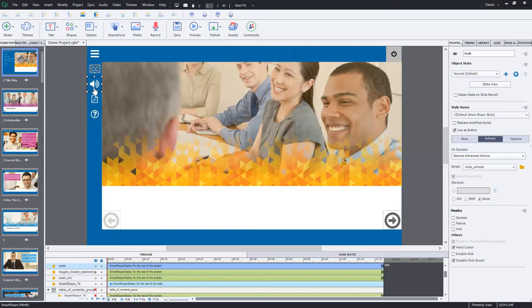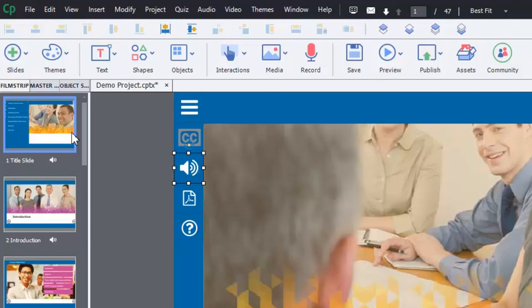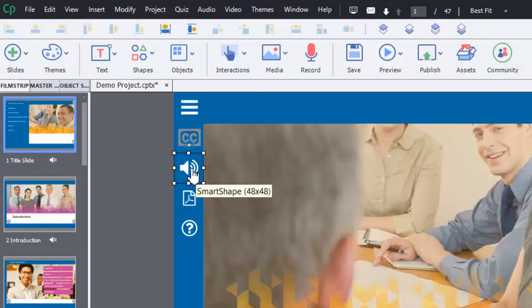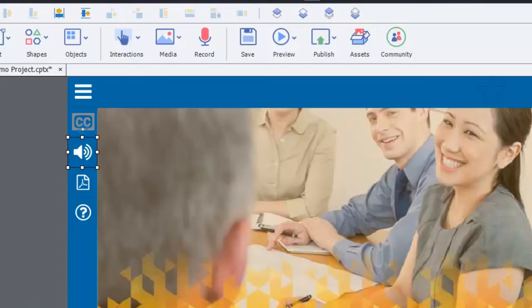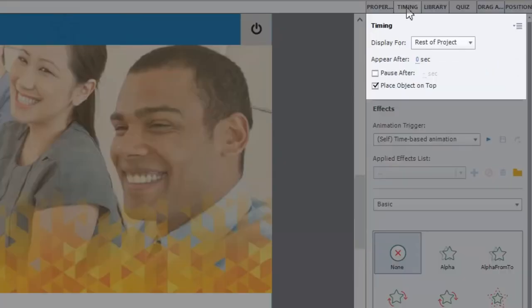And I've added this particular button which is actually a smart shape being used as a button to the template and the idea here is that first of all this button is going to appear on the first slide and if we go to the timing tab you can see that I have it displayed for the rest of the project.